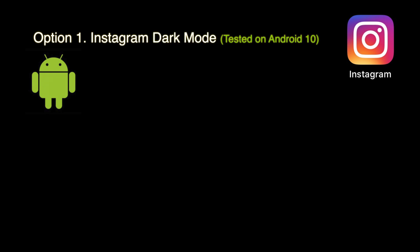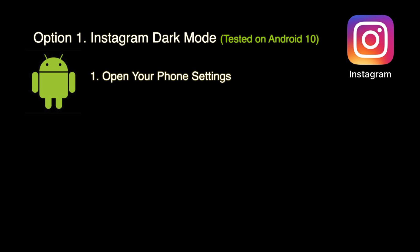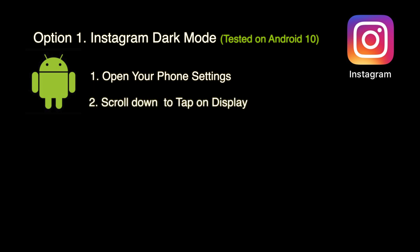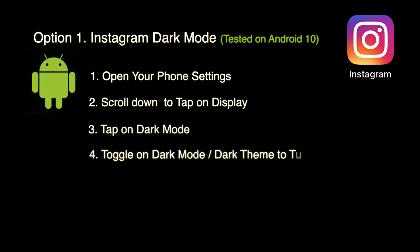You can turn on dark mode on Android devices in two different ways. Option one: open your phone Settings, scroll down to tap on Display, tap on Dark Mode, and toggle it on. You can always come back to turn it off if needed.